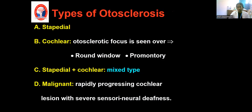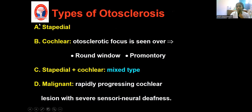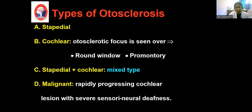There are different types of otosclerosis. First is the stapedial type, which is the most common type. In the stapedial type, the otosclerotic lesion involves the footplate of stapes, the stapediovestibular joint, and oval window. This causes fixation of the stapes, so sound won't transmit from the external and middle ear into the inner ear. Hence the patient will have conductive hearing loss, meaning air conduction is affected.